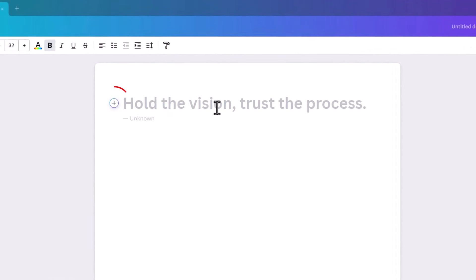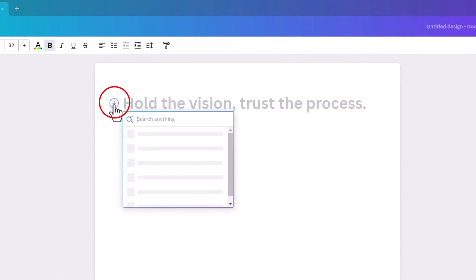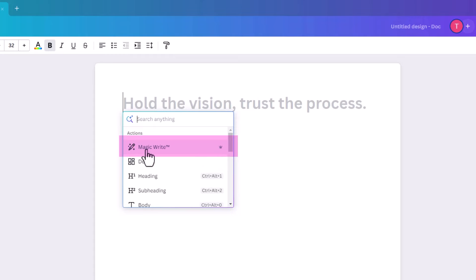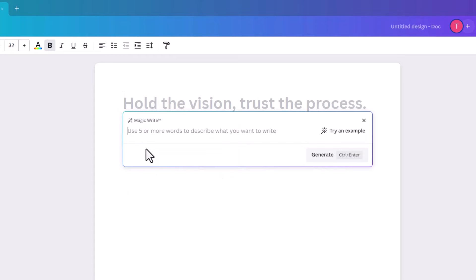To do that, go to Docs and click on 'Start Writing.' When your doc opens, you'll notice a little plus sign. Click on that and it will bring you to Magic Write. It's part of the Pro plan — you'll see a little crown beside it.